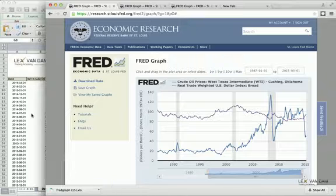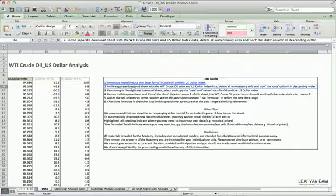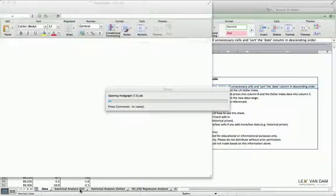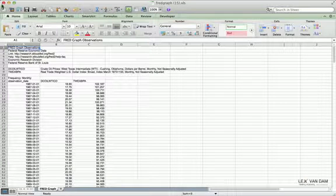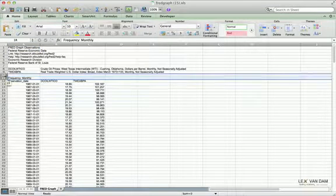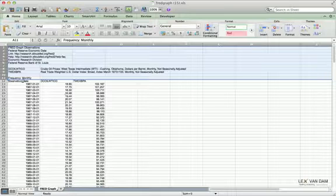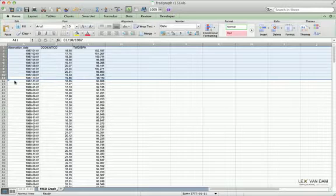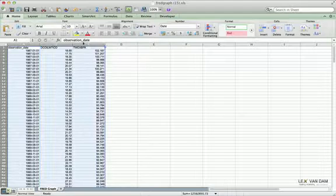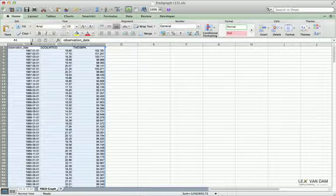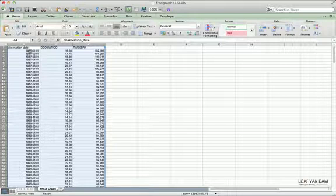Before we open that, let's return to the spreadsheet and the user guide. Step two is to open the separate download sheet containing the crude oil prices and dollar index data, remove the unnecessary cells at the top, and sort the date column in descending order. What we're referring to is the additional information above the price data and date range that we don't need — just right-click and delete those rows to clean things up.